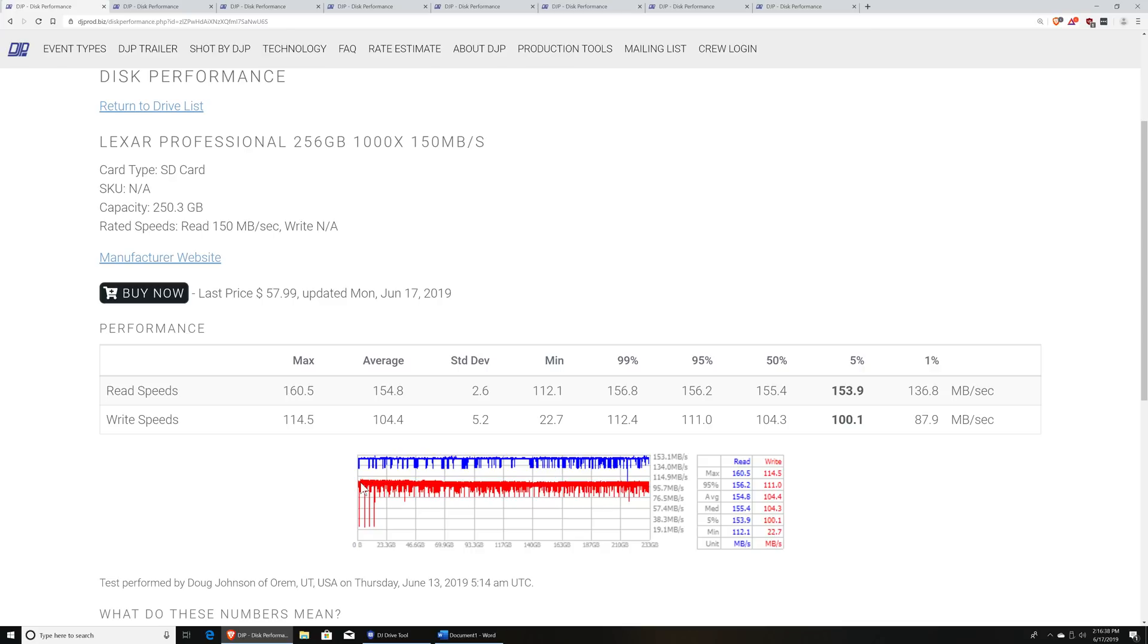And then the write speeds were down in about 105-110 range, somewhere in there. And you can see across the disk here that it's pretty consistent. You're not seeing much slowdown as the disk actually starts to fill up. Some of the less expensive cards that are out there will do exactly that.